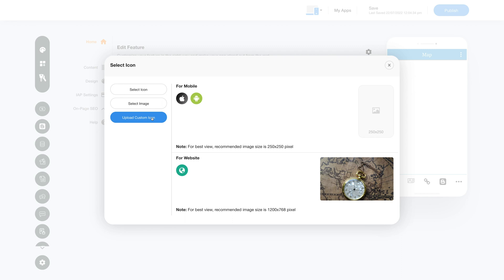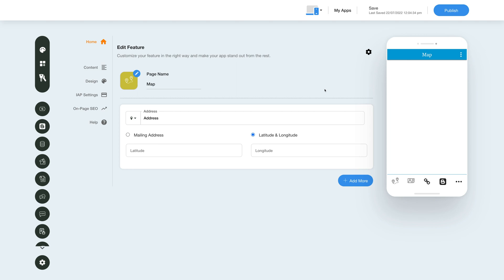Let's move to the content section now. This section lets you add the exact location of your businesses or branches. This is your address menu name. You can change the name as per your needs.